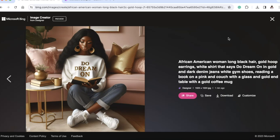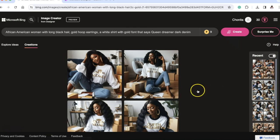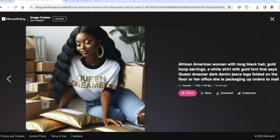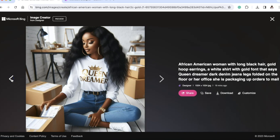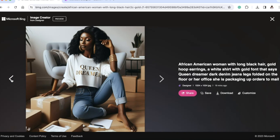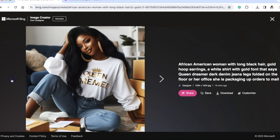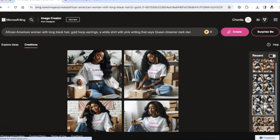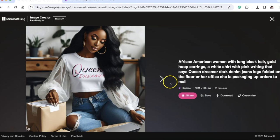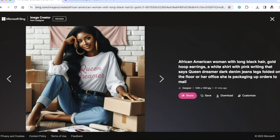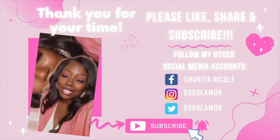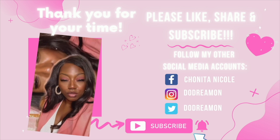I'm super excited about this, and that's a wrap! Please like, comment, share, and subscribe. If you have any questions, comments, or concerns, holla at your girl. Please join our Facebook group Crafty Queen Dreamer. Follow me on Instagram at doodream1, and TikTok at doodream1. I love y'all — y'all be safe out there. Bye! Thank you for your time, please like, share, and subscribe!